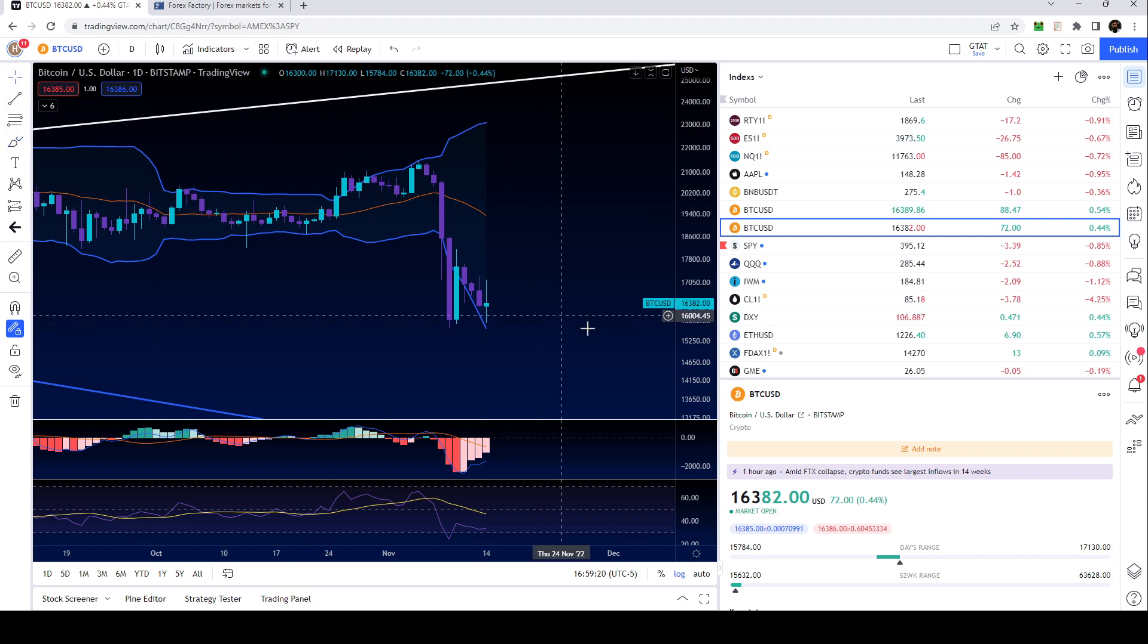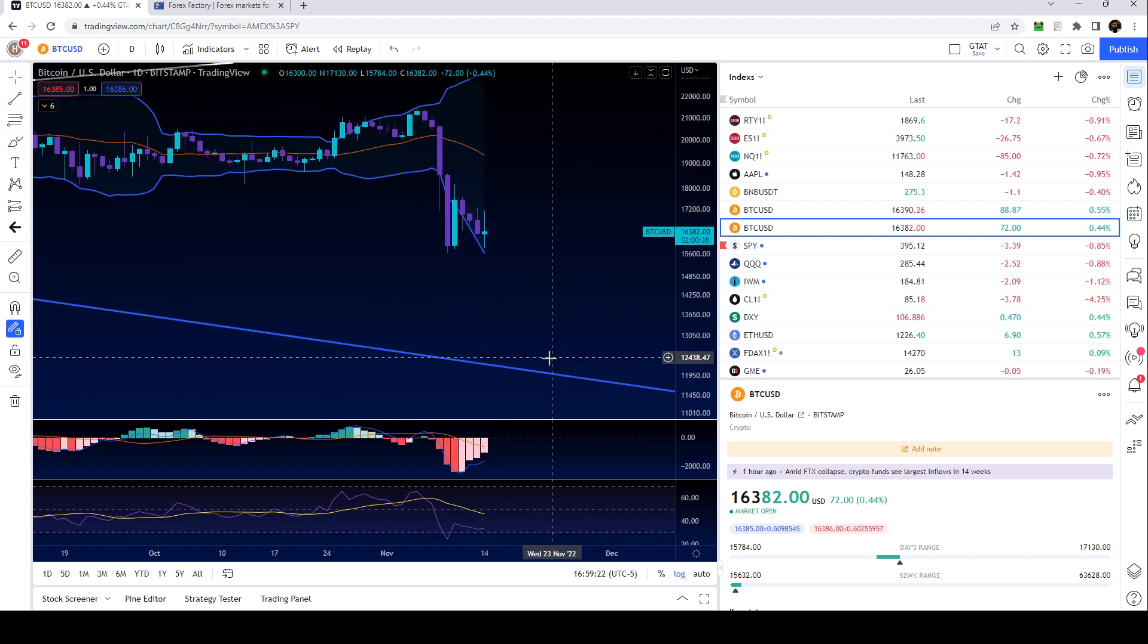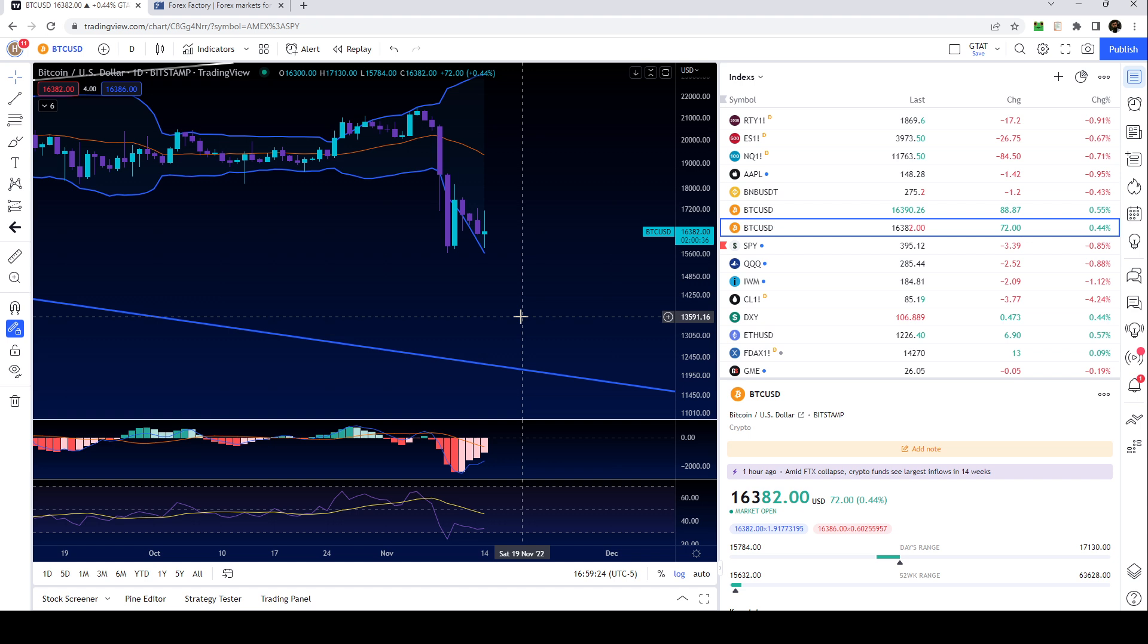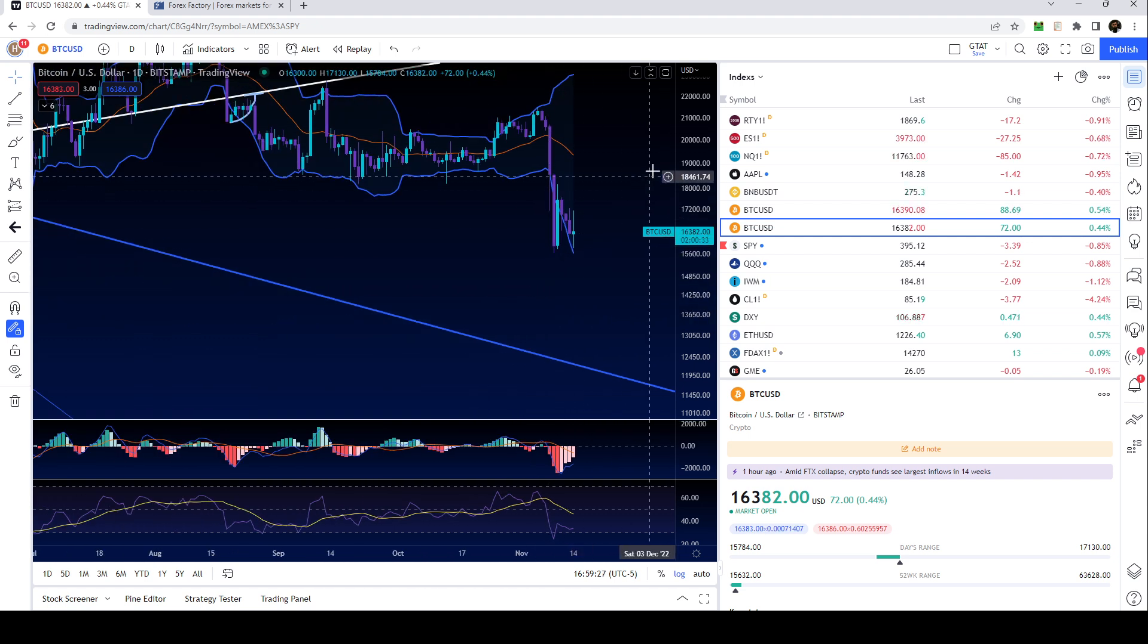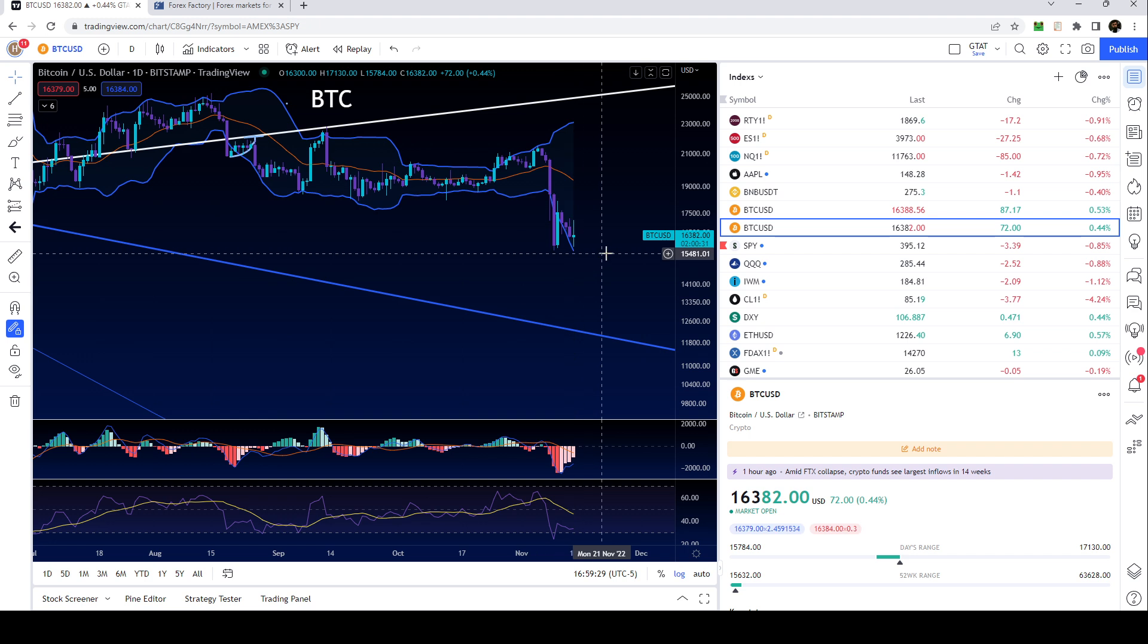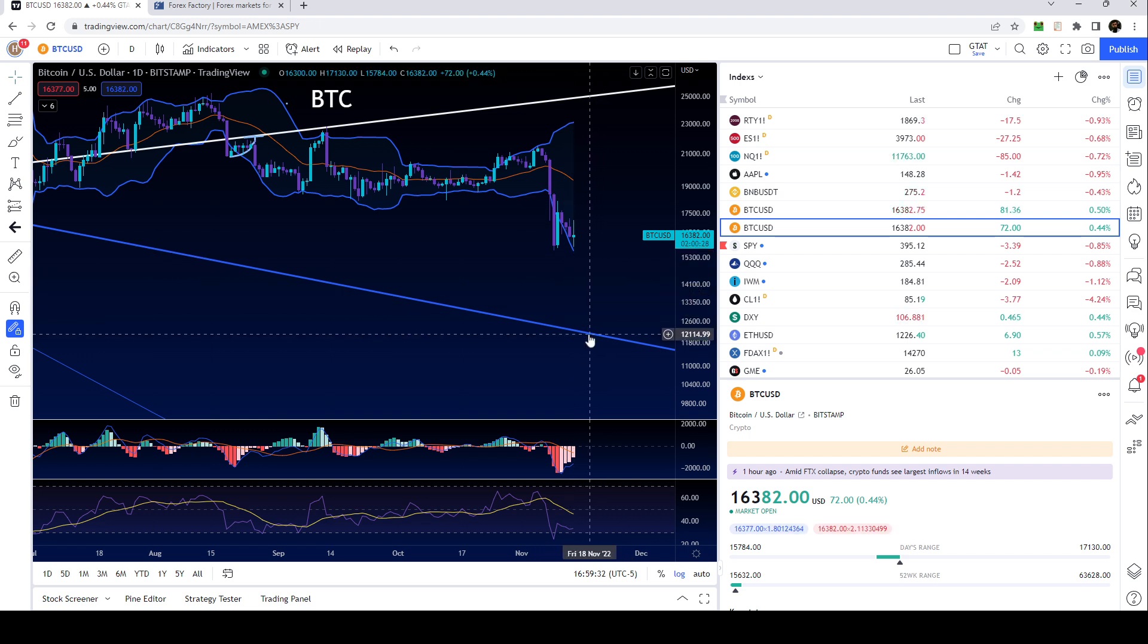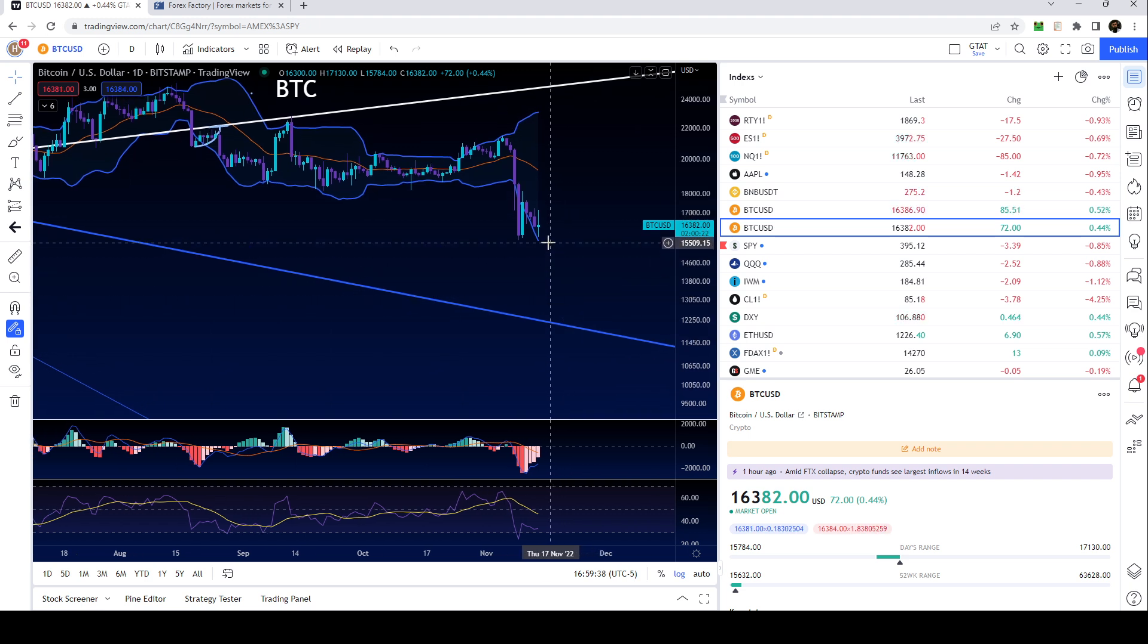The longer term view of Bitcoin - yeah we could hit $10,000 to $13,000, but if everyone is calling for that as a bottom, the risk-reward to the downside is worth taking a long. That's basically it.